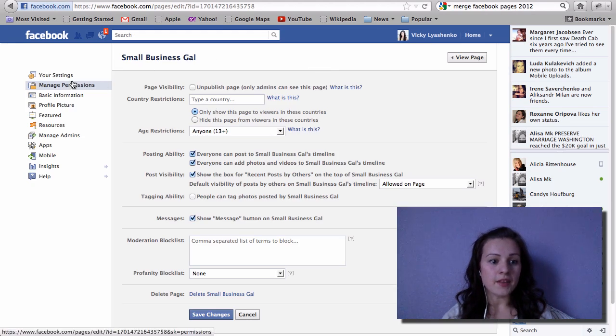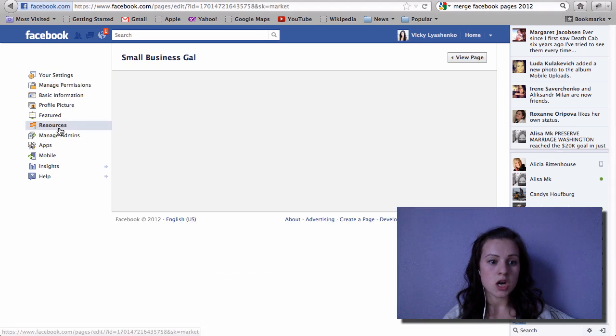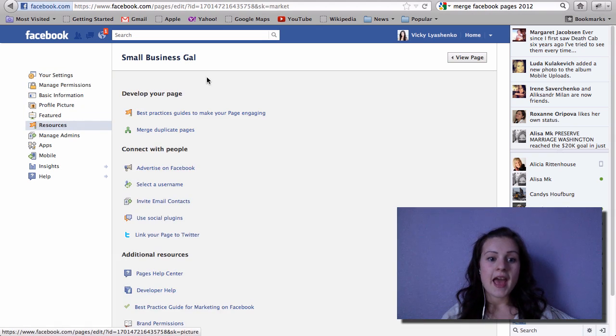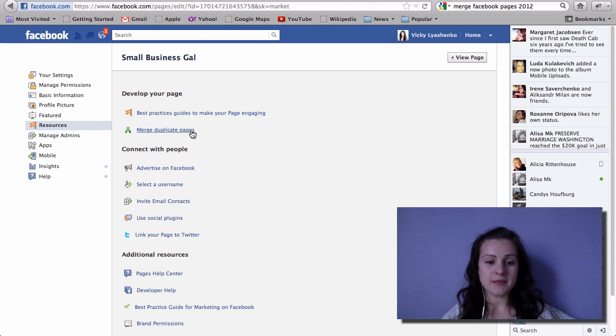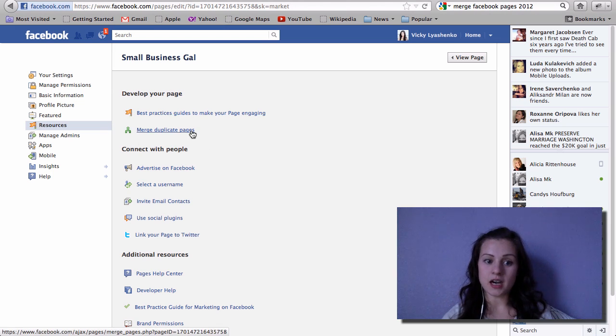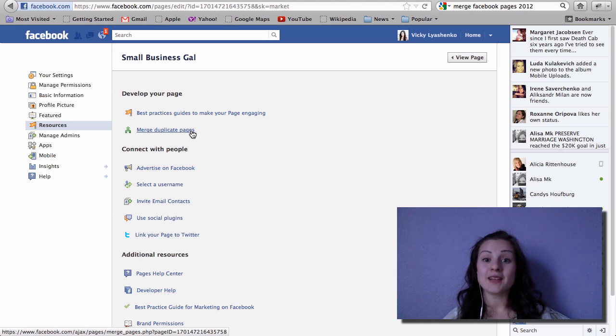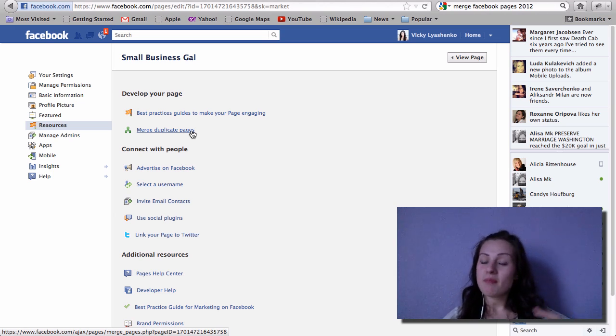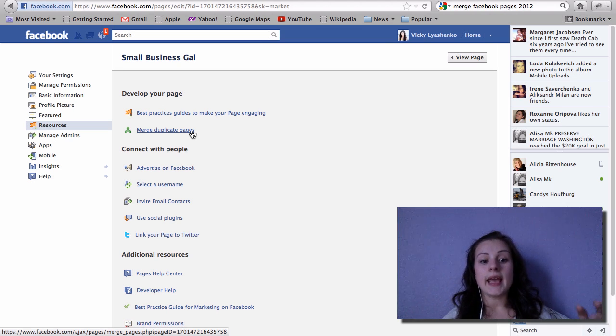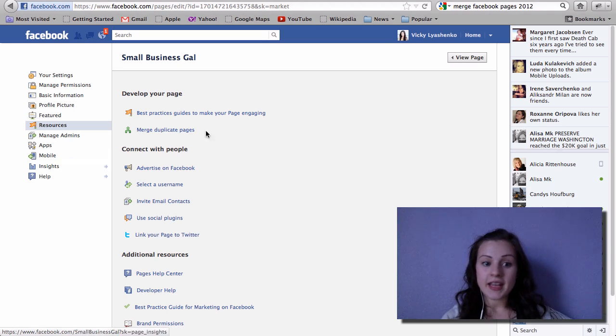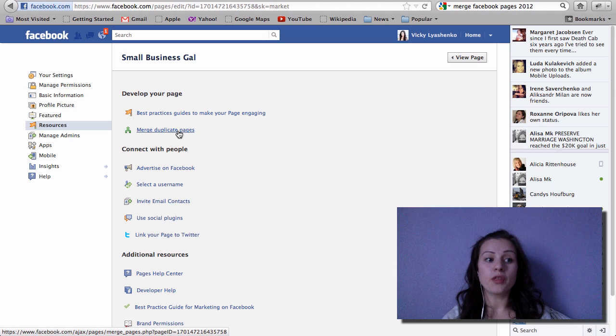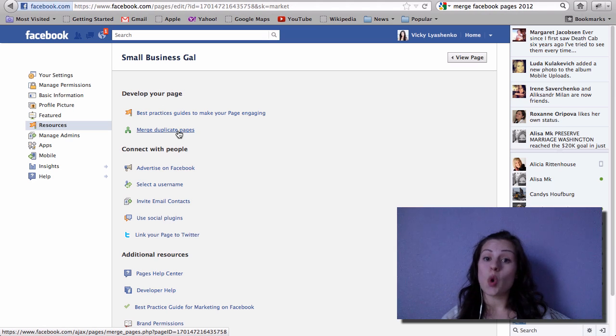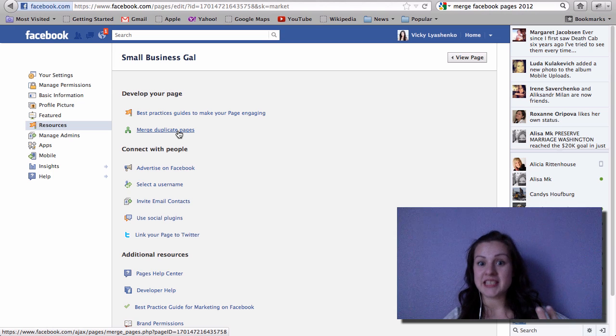And then go down to resources on the left bar, and right here you will see merge duplicate pages. This does not appear if your pages are both pages. As I said before recording this video, I played around with it a little bit and this right here did not show up when both of my pages were pages. So I created the original Vicky Lachenko page a place and I changed its name so it's the same name as small business gal.